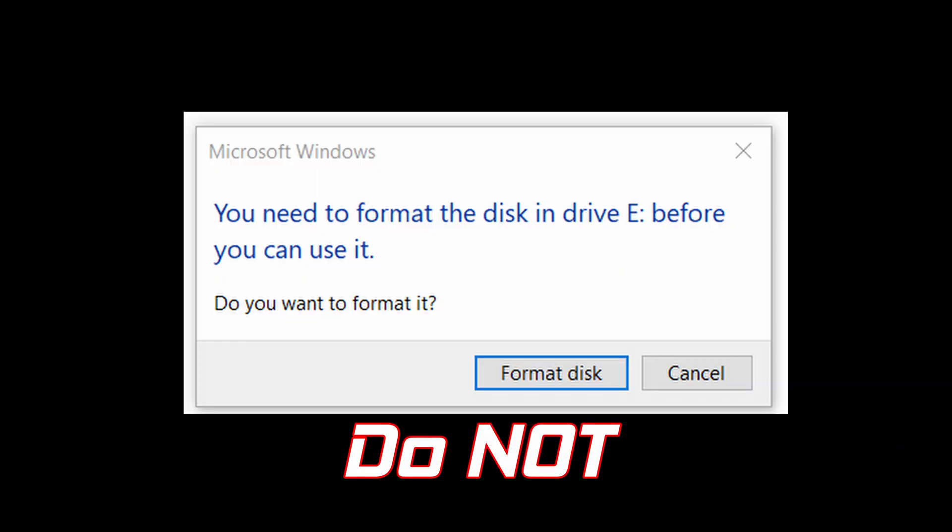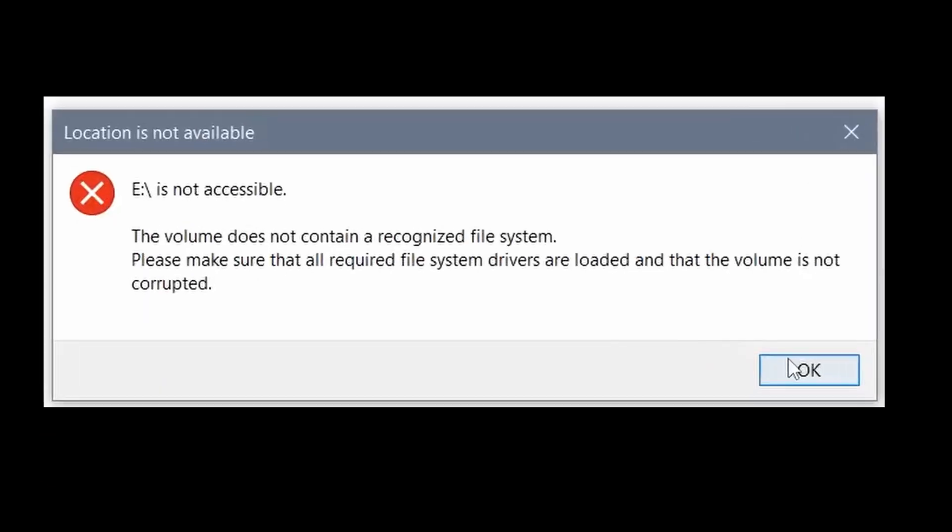When it's completed you'll probably get some of these pop ups. Don't be alerted this is normal. Go ahead and pull your card from the computer.